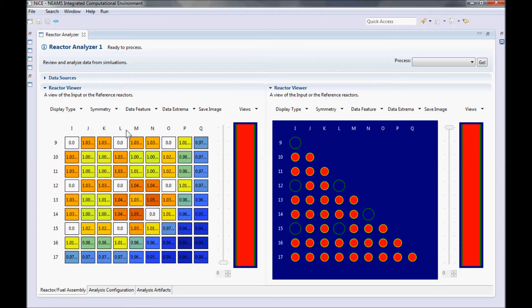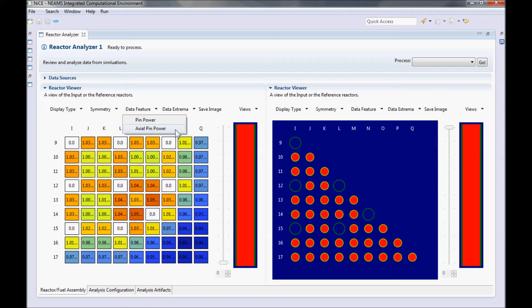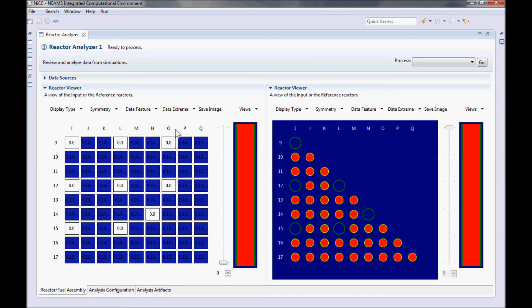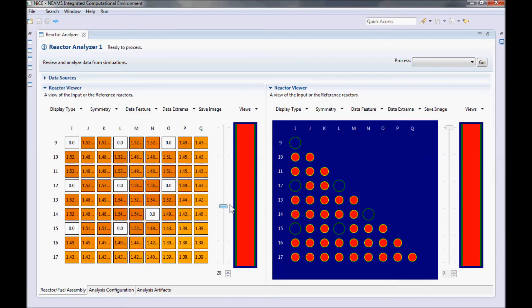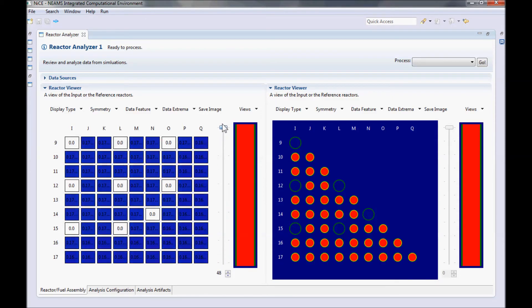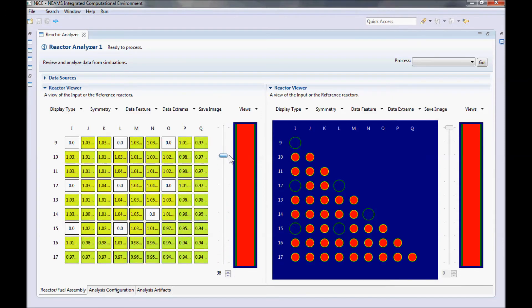So right now, we're looking at the average pin powers for the input reactor's only fuel assembly. Let's switch the data feature to Axial Pin Power and take a look at how the pin powers look throughout the assembly. Notice how all the fuel rods went blue? That is because we are looking at the very edge of the fuel assembly. We can use the scale on the right to adjust which axial level we are viewing.